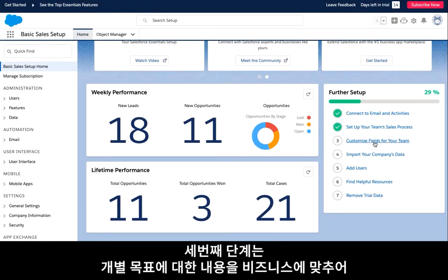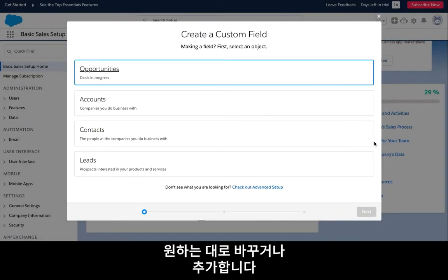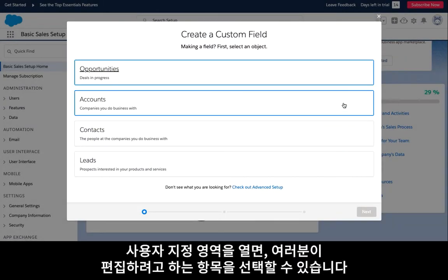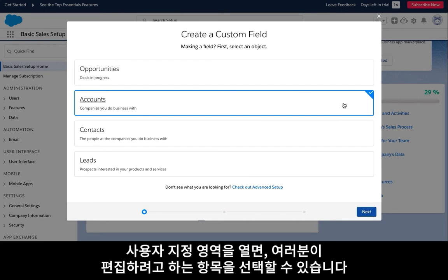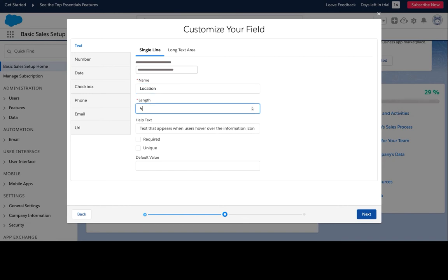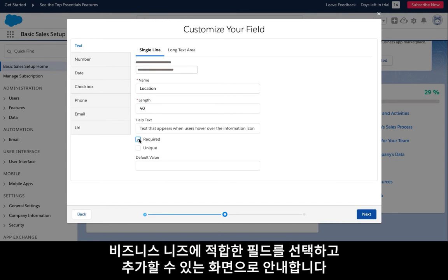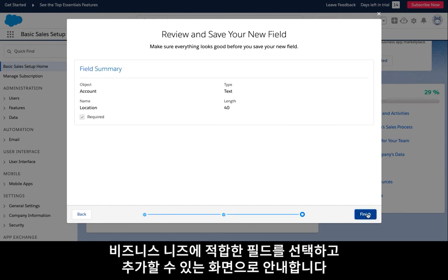Step three invites you to customize and add additional fields to each of your objects in order to suit your business. By opening the customize fields for your team's setup, you can select each object you'd like to edit, such as the account or leads object. By clicking on an object and then selecting next, it will navigate you through the process of selecting and adding the appropriate fields for your business needs.